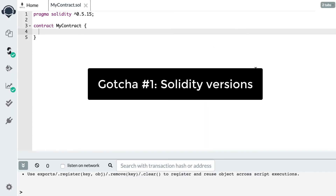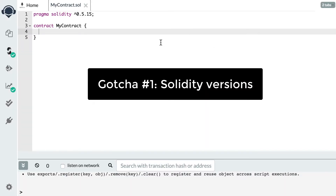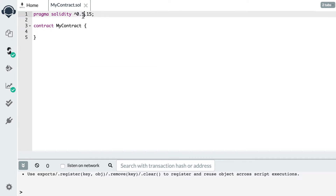The first gotcha is that Solidity changed a lot between version 0.4 and 0.5, so you'll find a lot of outdated tutorials for the old version. Be careful when you read online tutorials — make sure they are for Solidity 0.5.